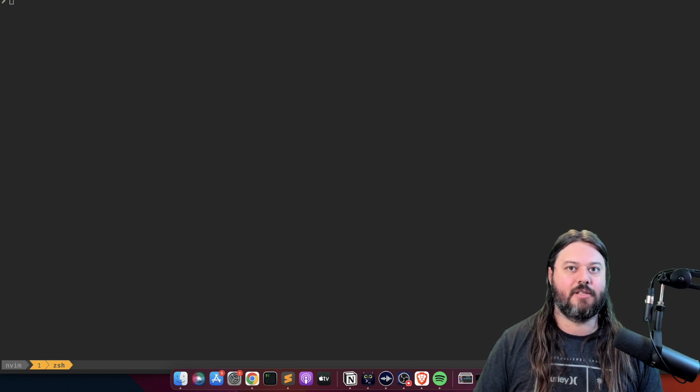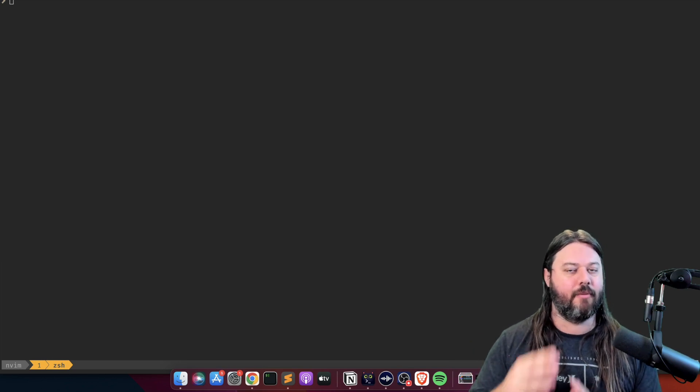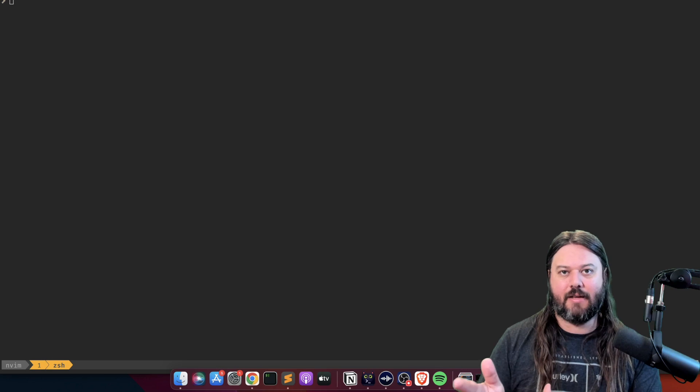What is up my NeoVim friends. Today I'm going to walk you through how to migrate from Packer to the Lazy.nvim plugin manager.